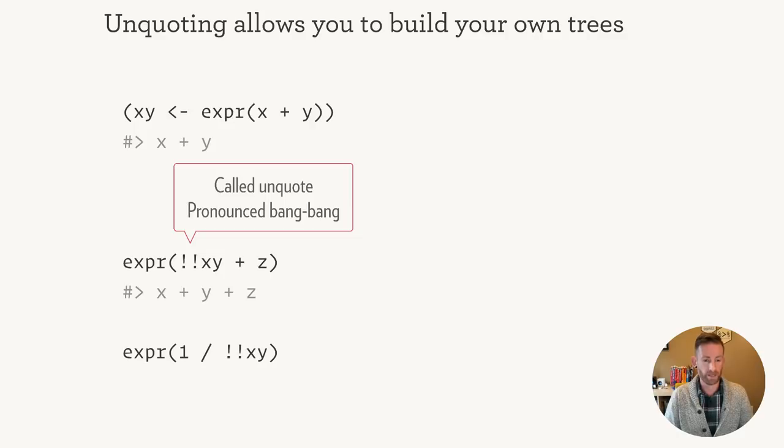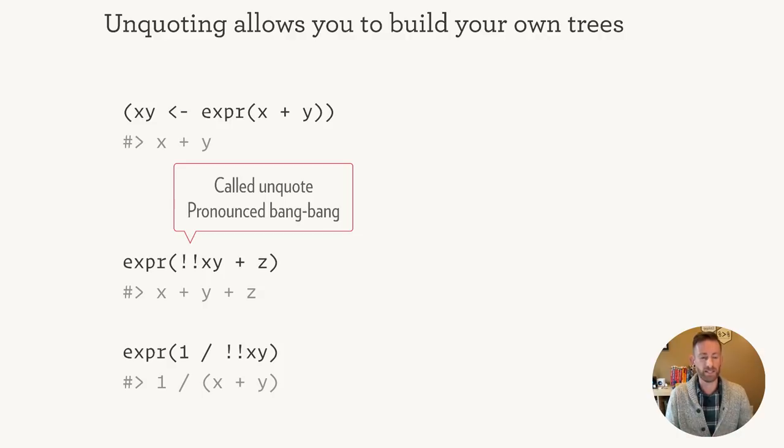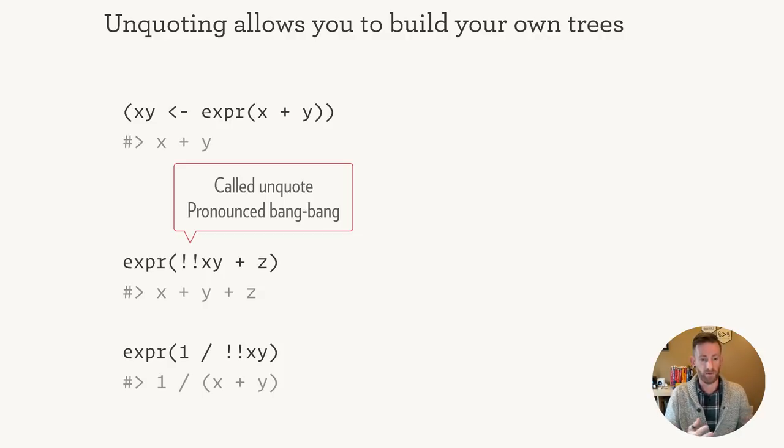Now what happens if we do one over bang bang xy? Well, because we're manipulating trees here, we're going to get the correct expression one over x plus y, not one over x plus y.